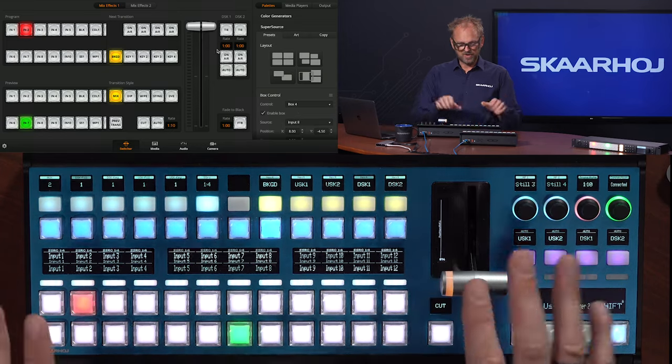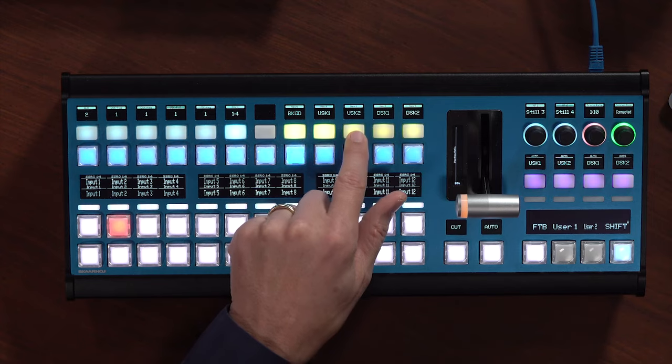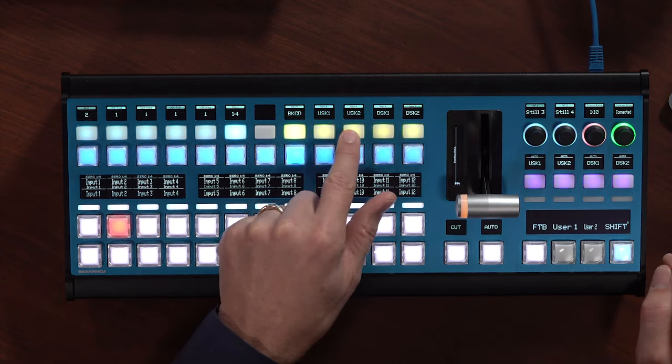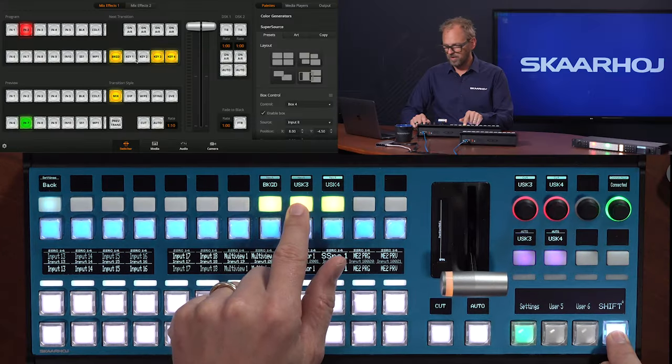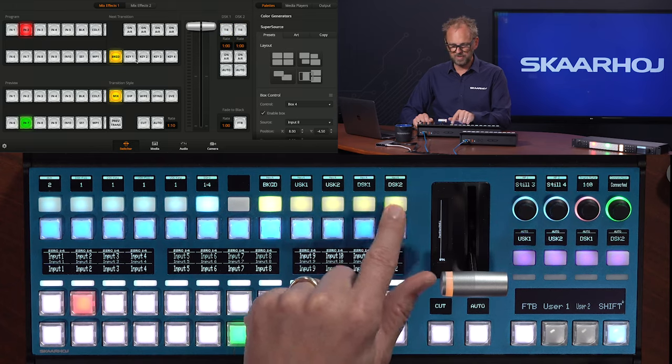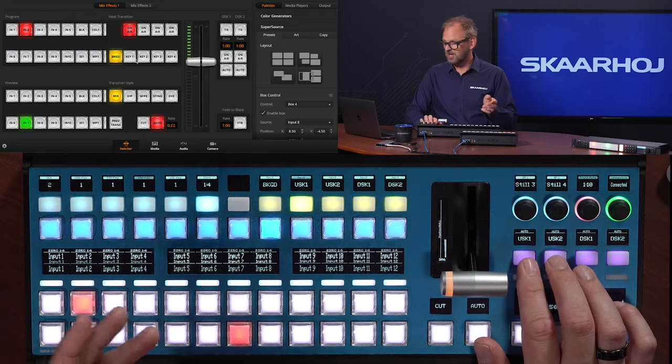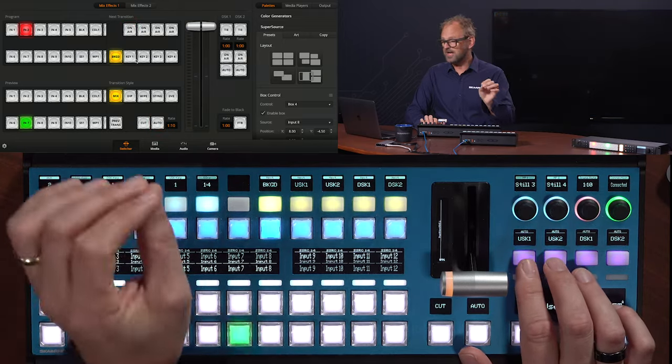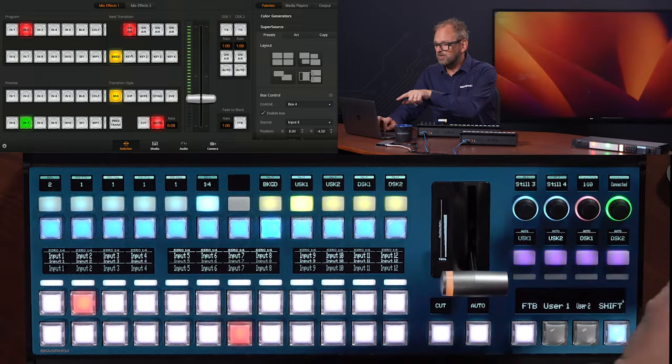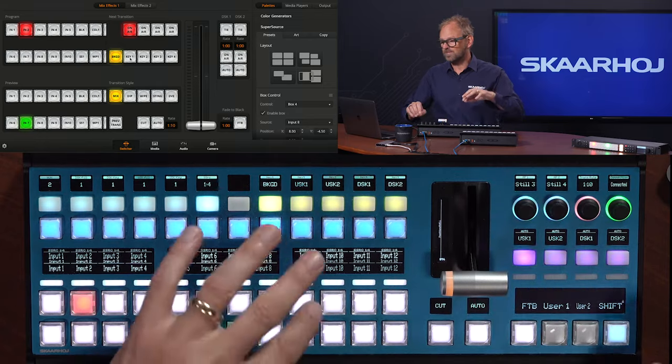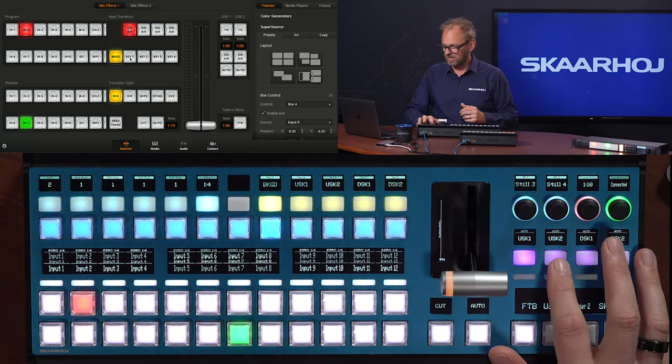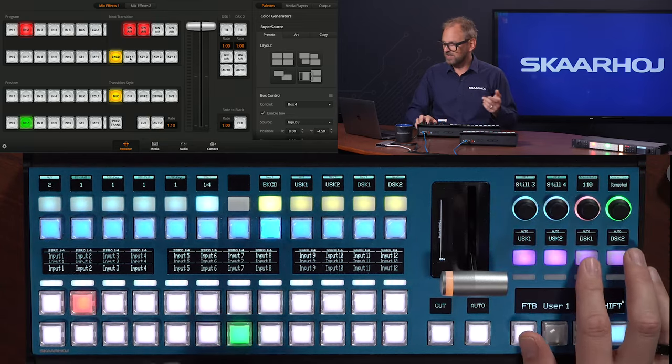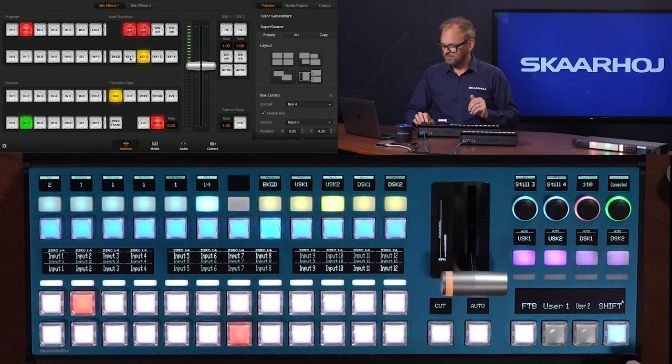If we go back to the main functions you have the next transition selects here. You can basically have upstream keyer one and two in your next transition and if you hold down shift you also have three and four. We also have tying the downstream keyer by the same buttons. Over here we can do transitions and this is an auto transition. Actually it's a unique feature we have built in. So what goes on behind the scene is that we enable the next transition button and then we make a transition and then we go back to the previous state. So this is something SkaHoy has augmented on top of the ATEM switcher. We have the same for two. We also have auto for the downstream keyer.